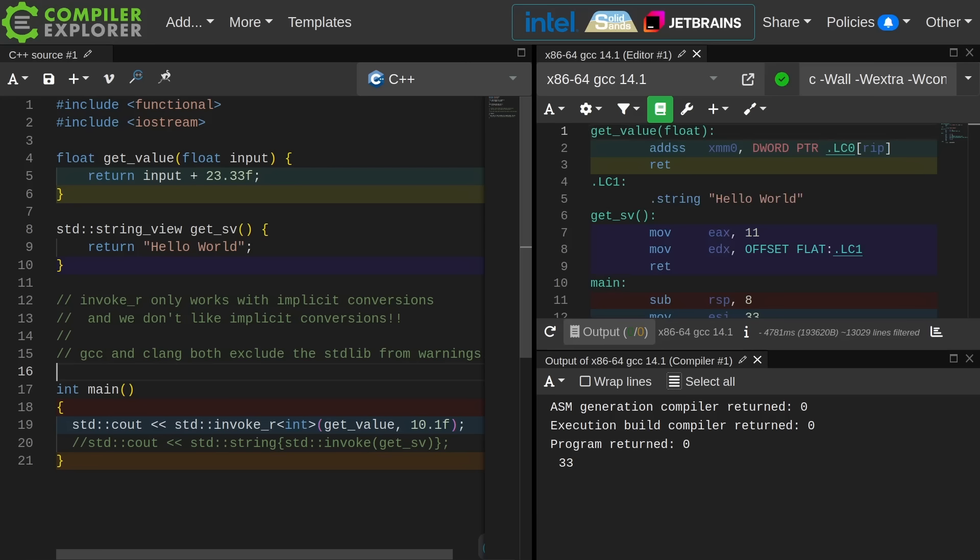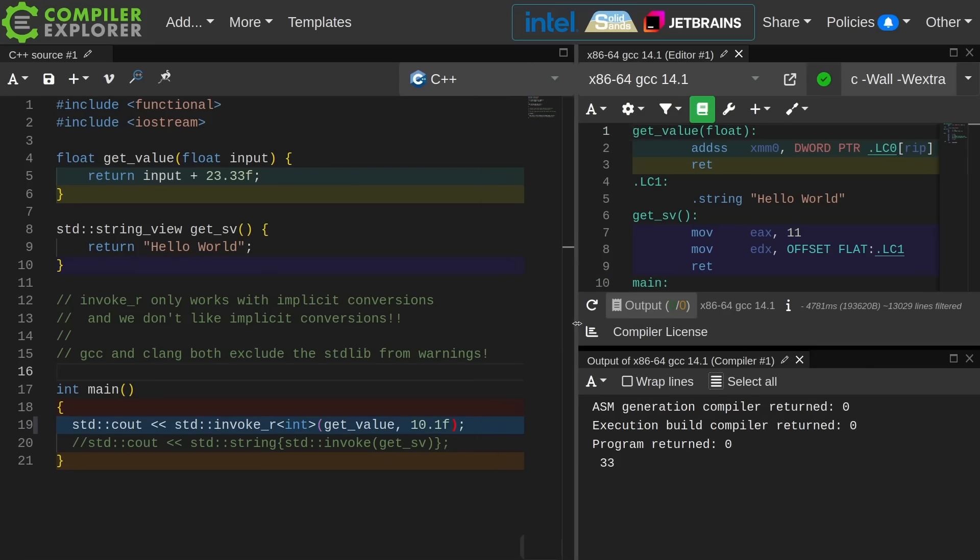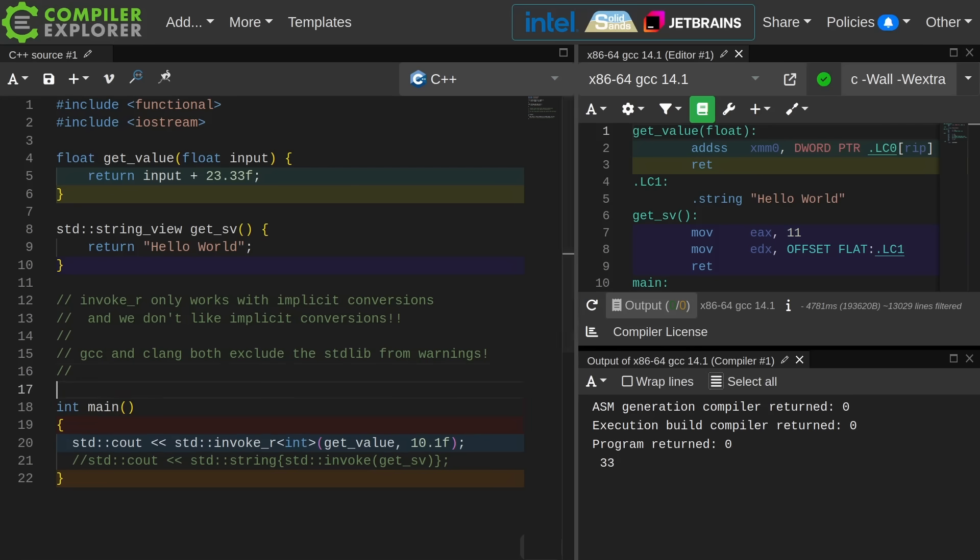GCC and Clang both exclude their standard library implementations from warnings. So even though this code is generating a warning deep down inside of the C++ standard library, we're never going to get it to show us that warning. So we're invoking an implicit conversion which we have explicitly asked to not allow and it's allowed because it's happening in the standard library.